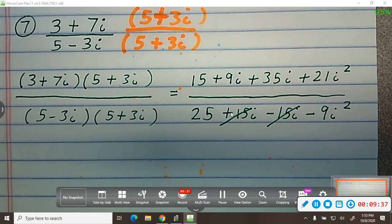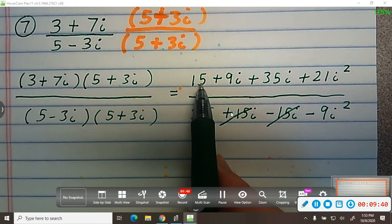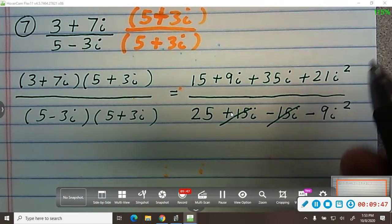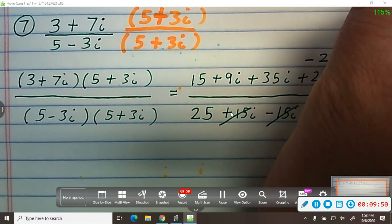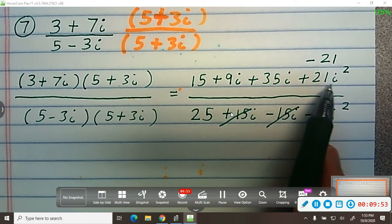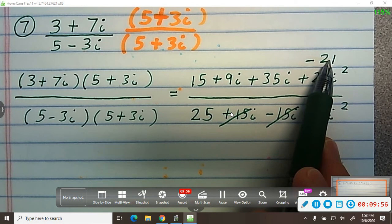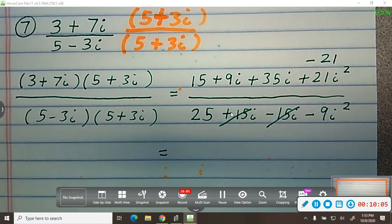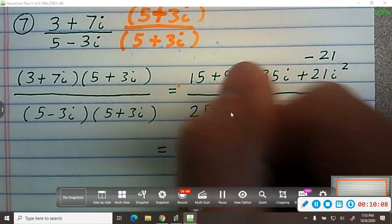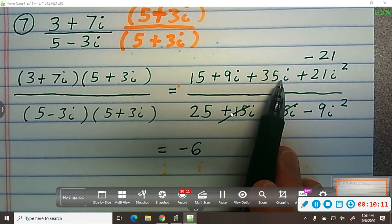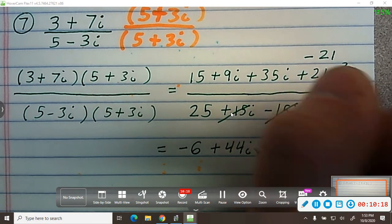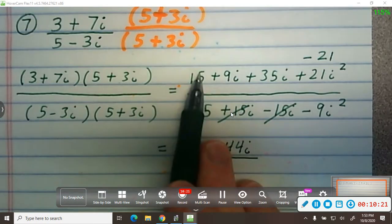So now let's see what we get. On top, 21 times i squared — i squared is negative 1 — so this is the same thing as minus 21. So what is 15 minus 21? Negative 6. And then what's 9i plus 35i? 44i. So I have simplified the numerator.